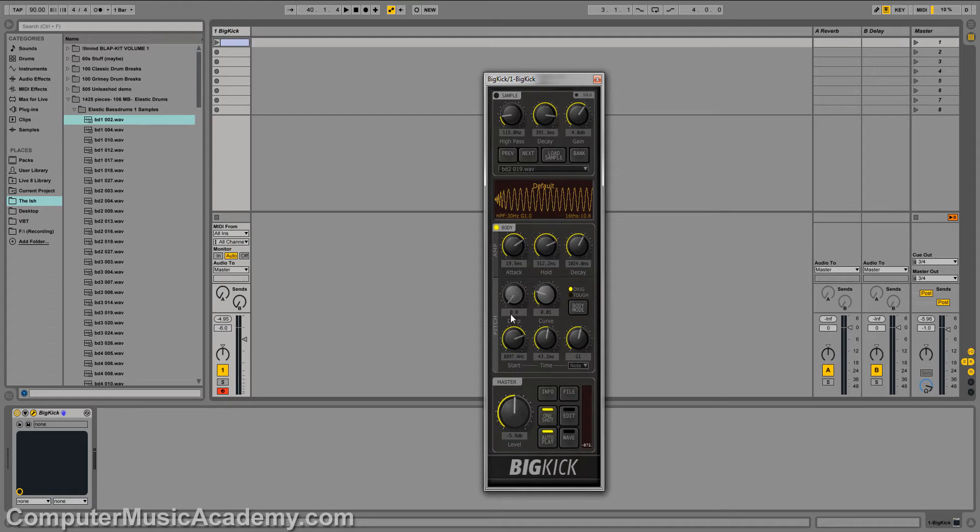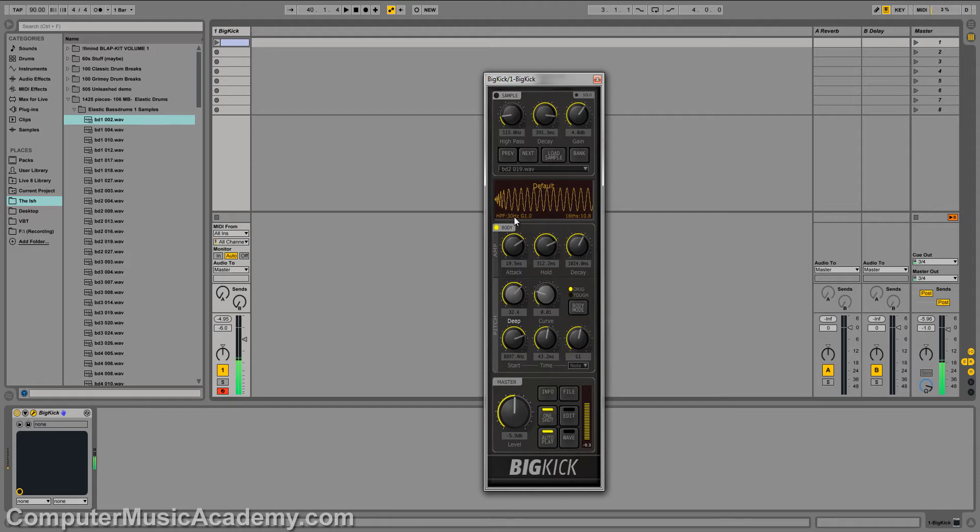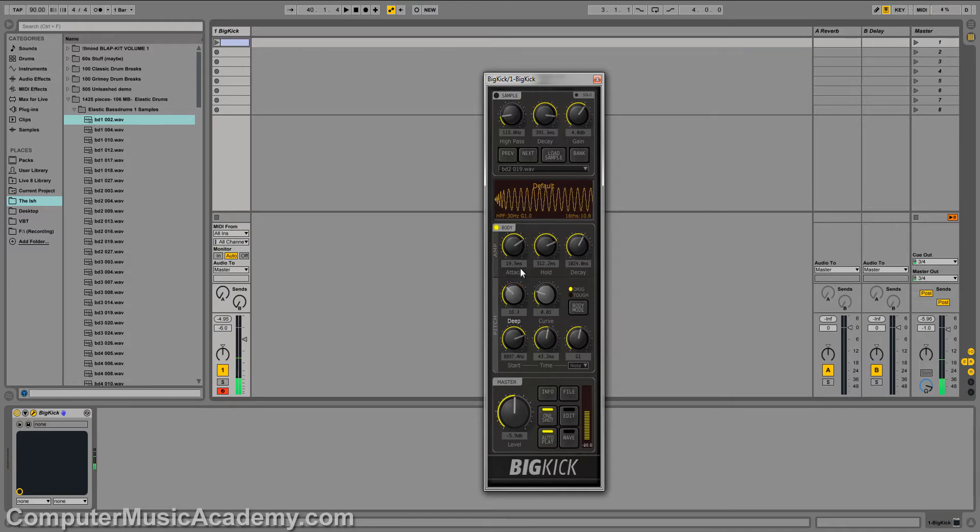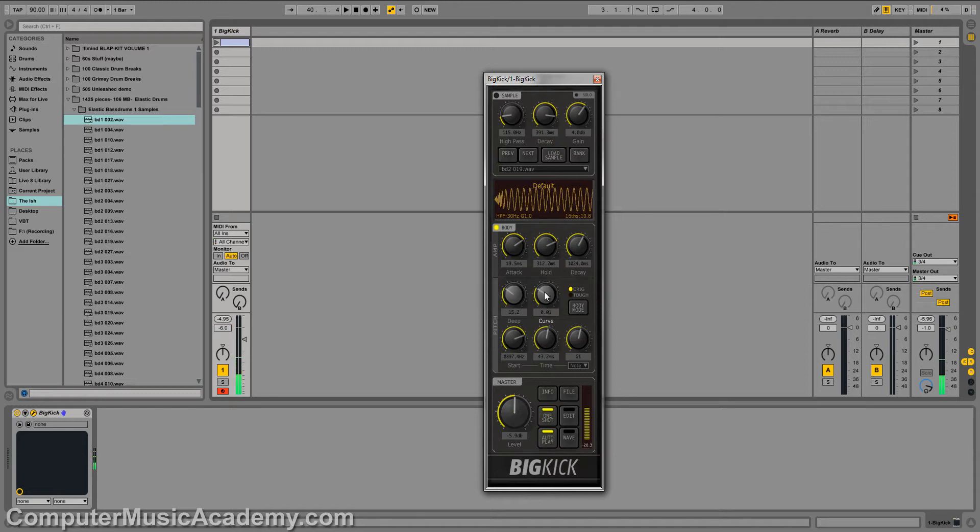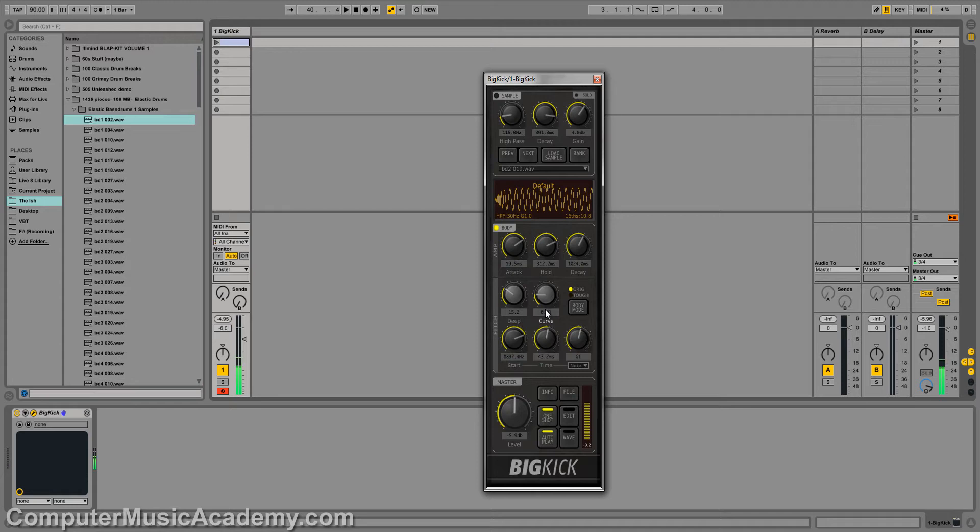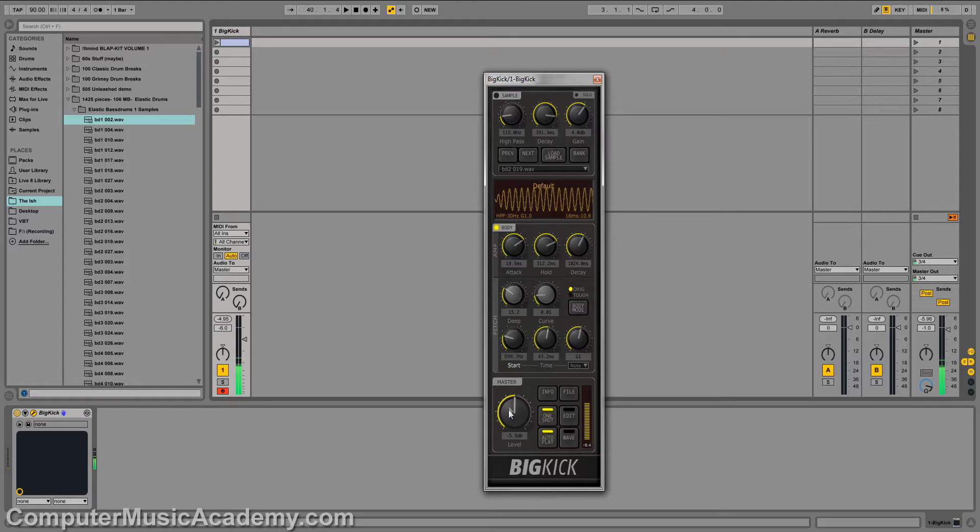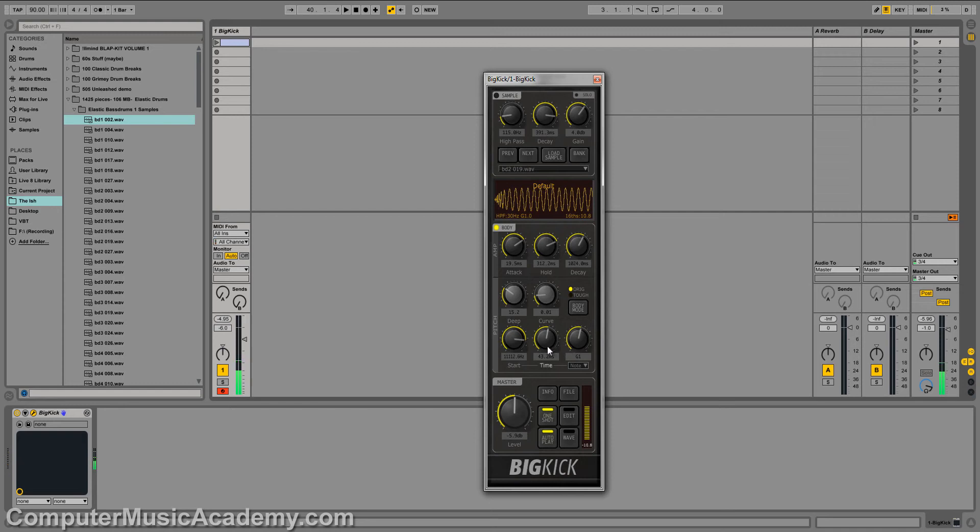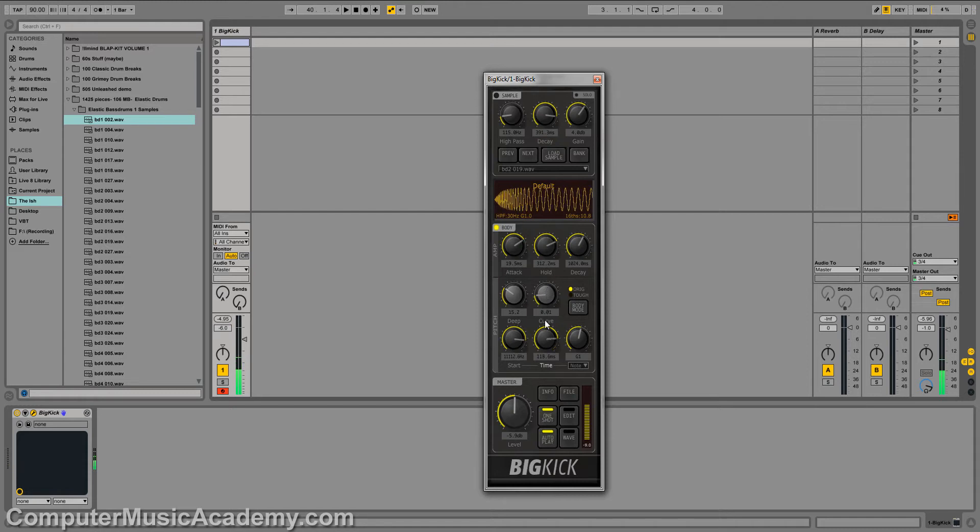Now, we can get down to the pitch section and adjust the deepness. Again, keep your eye on the waveform. You can see and hear this thing being edited in real time. Adjust the curve. Gives it a high-cue sound. And the start of the pitch. Timing. Almost a 909 type sound.